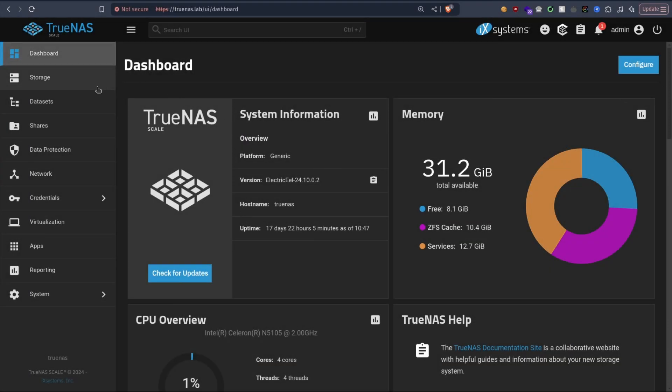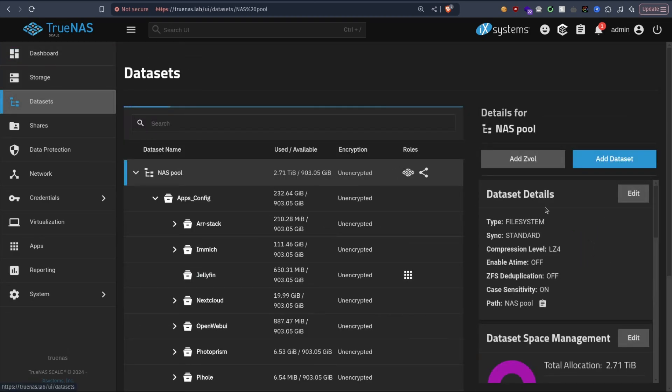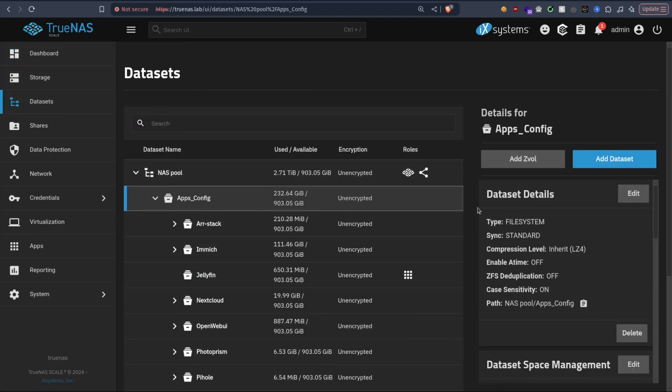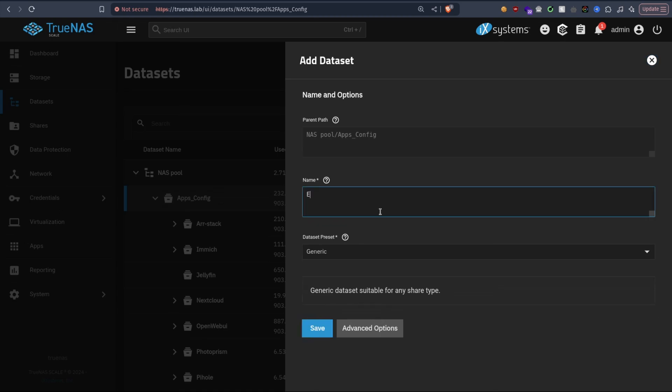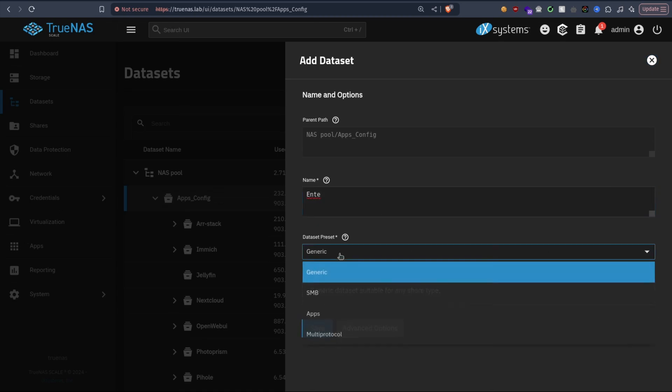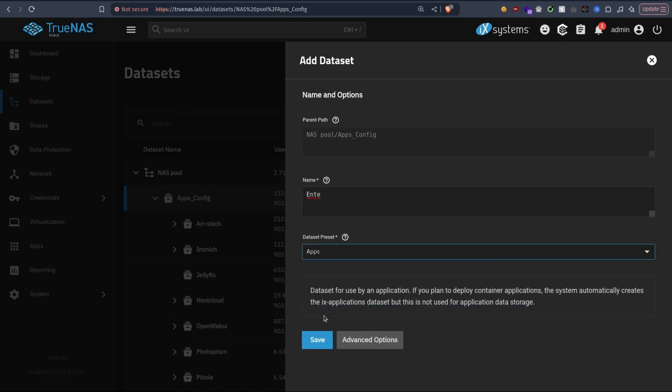Alright, let's start. First we're going to create a dataset for it under Apps Config. I'm going to create a simple dataset called NT. It must be Apps, of course, like always.